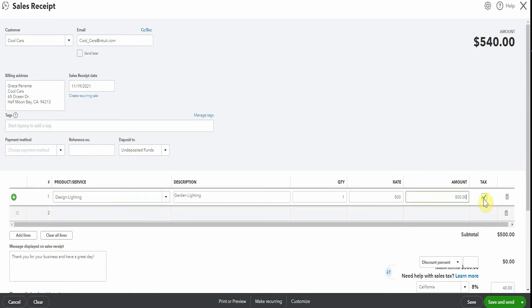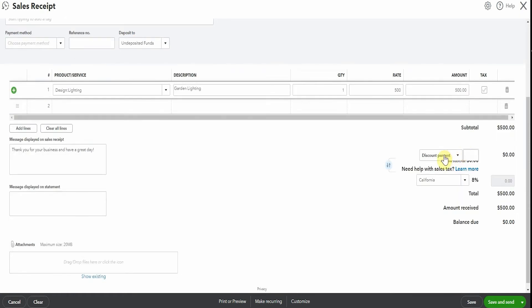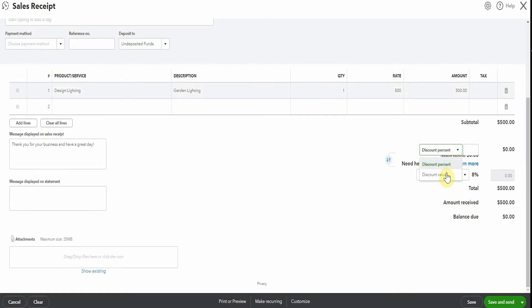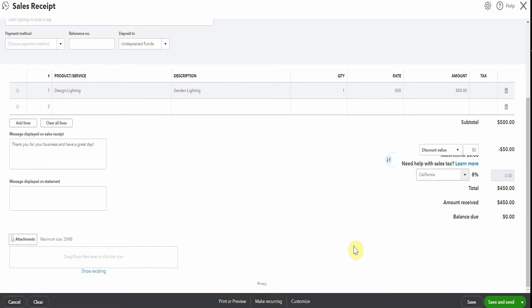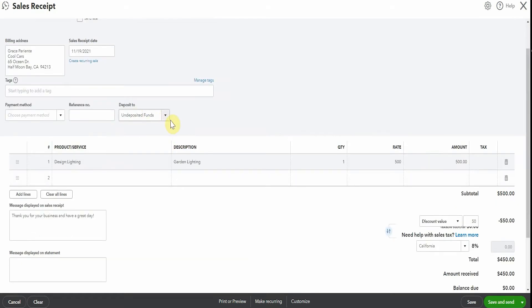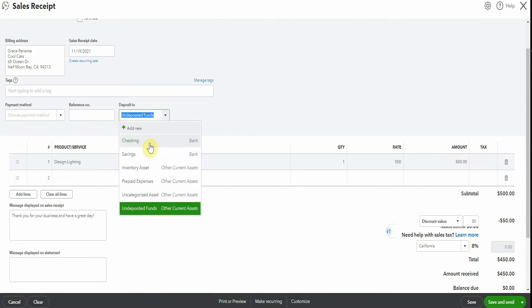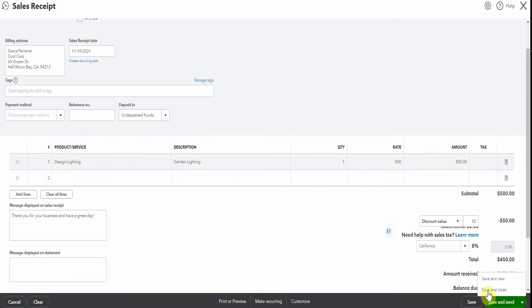I'm going to take off the tax, make things a little easier. And maybe this time we're just going to give them some dollars discount. So we'll give them a $50 discount. It's 10%, same sort of thing, but you can see another way to use this. They will give you $450, which you'll either pop into undeposited funds and go to the bank later, or if they're paying you by credit card, you might be putting it directly into your checking account. Then we can save and send, save and print, do whatever we need to do with that one.